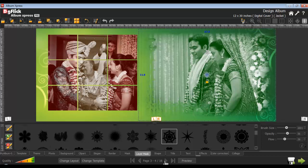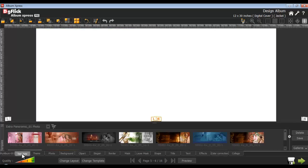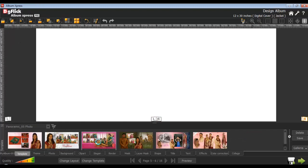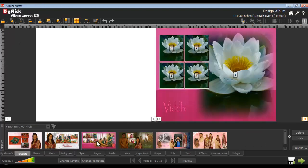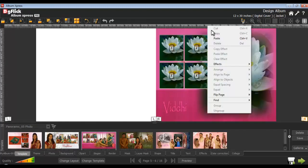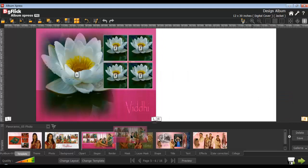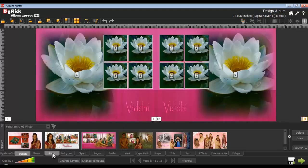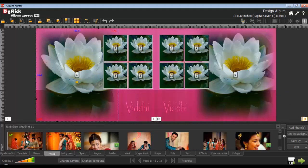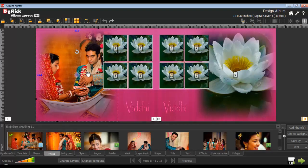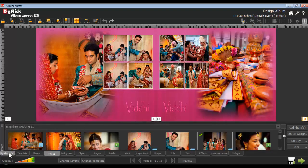Now go to a new page and go to the template tab. To apply the template onto the right page, select the right page option and double click on the template or drag and drop it. Right click on the applied template and go to the flip page option, where you can use the horizontal option. Insert photos from the Photos tab and do panning. Now go to the My Album tab where you can see your own album created.